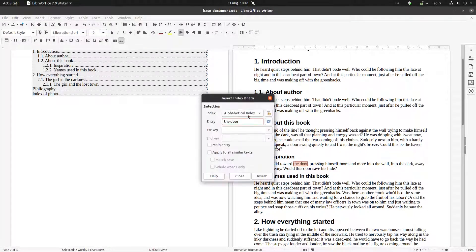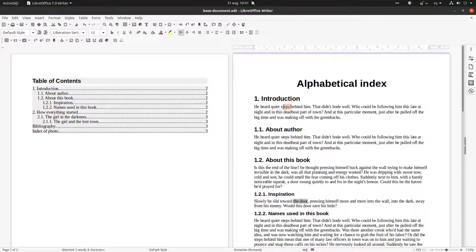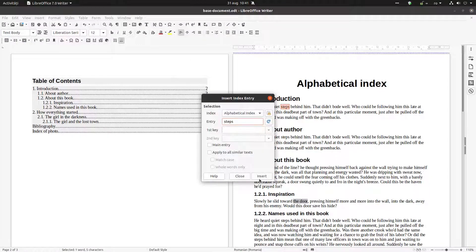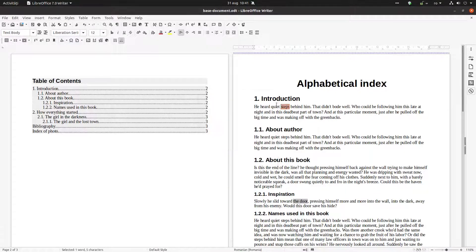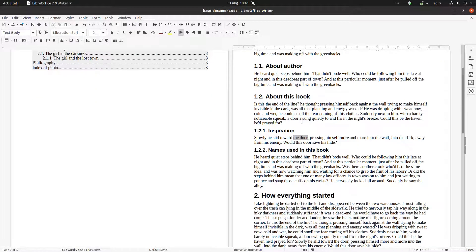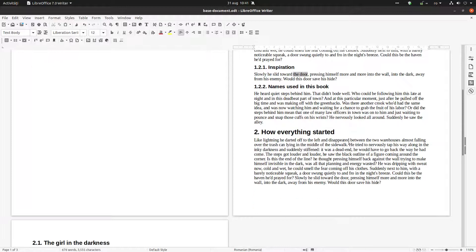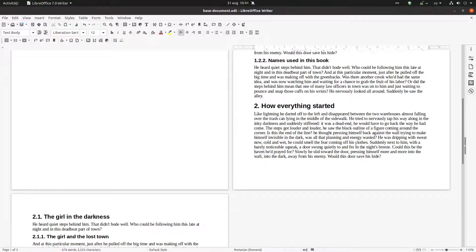We click the Insert Index Entry button, select Alphabetical Index, enter 'the door', and click Insert. You can see it's grayed out now, which means it was inserted. Let's do the same thing for 'steps' — Insert is grayed out, so it's okay.